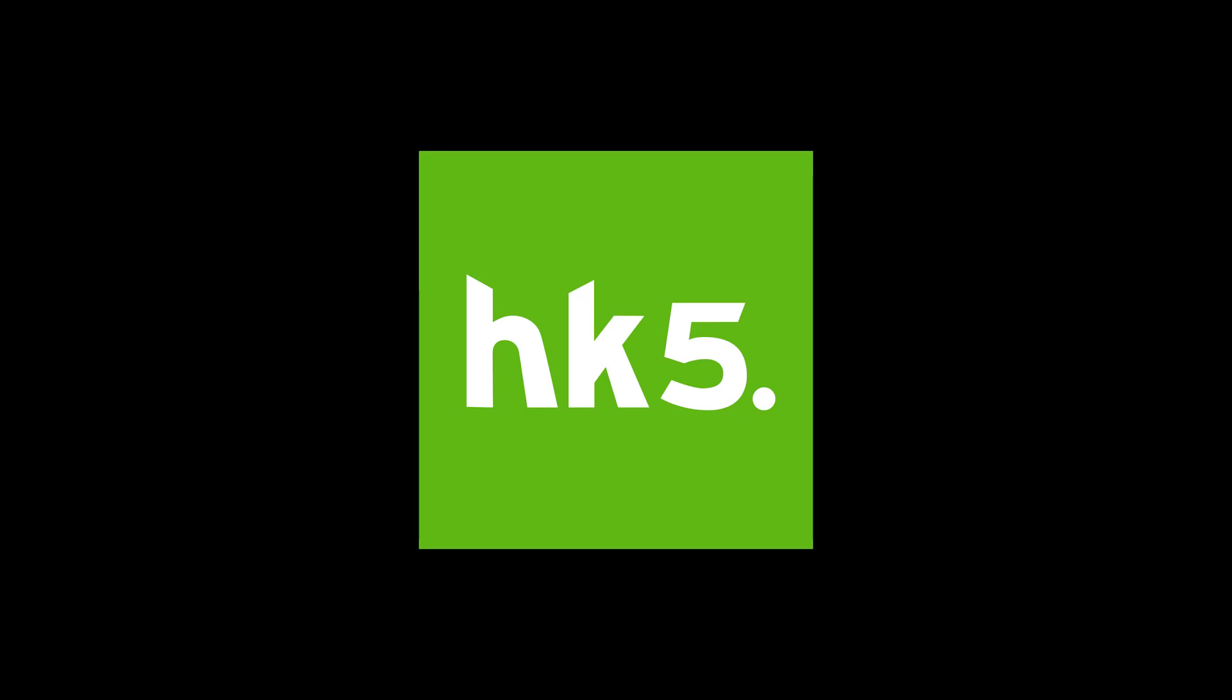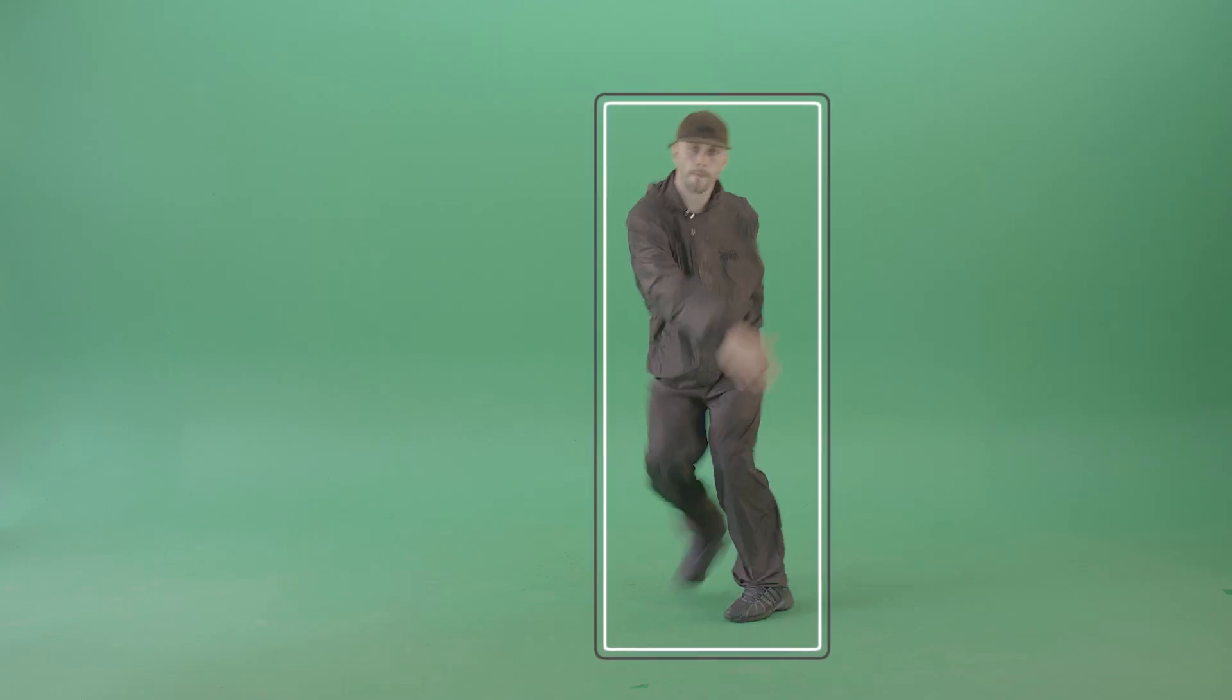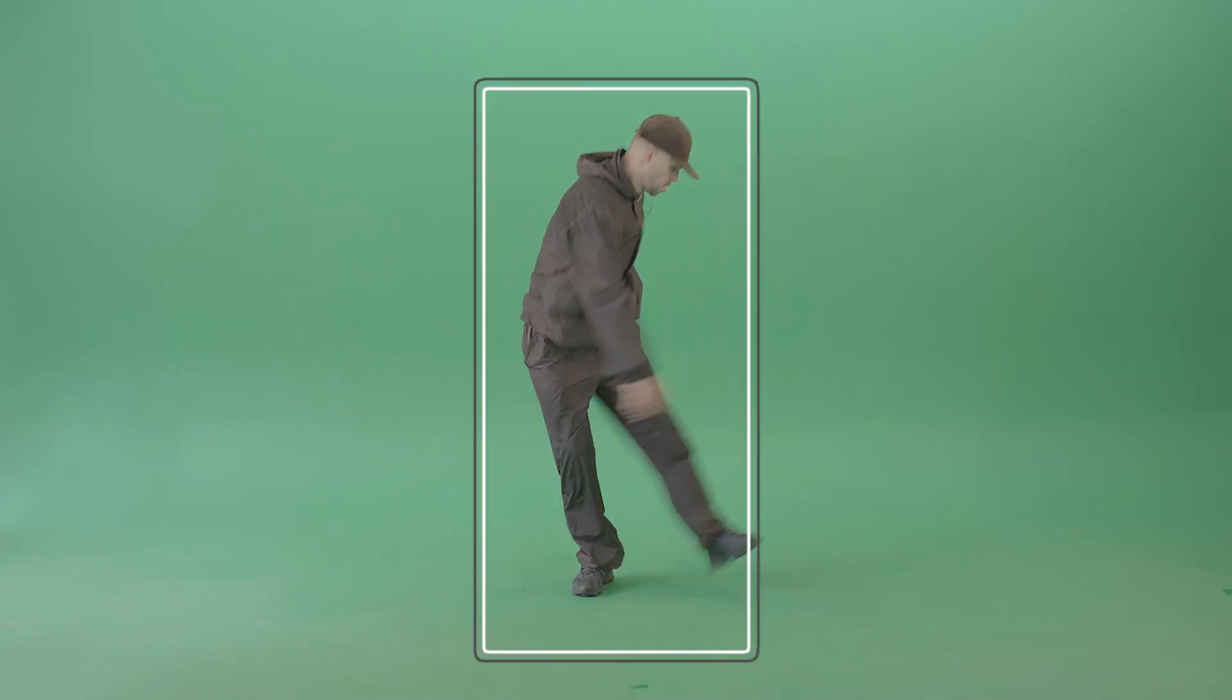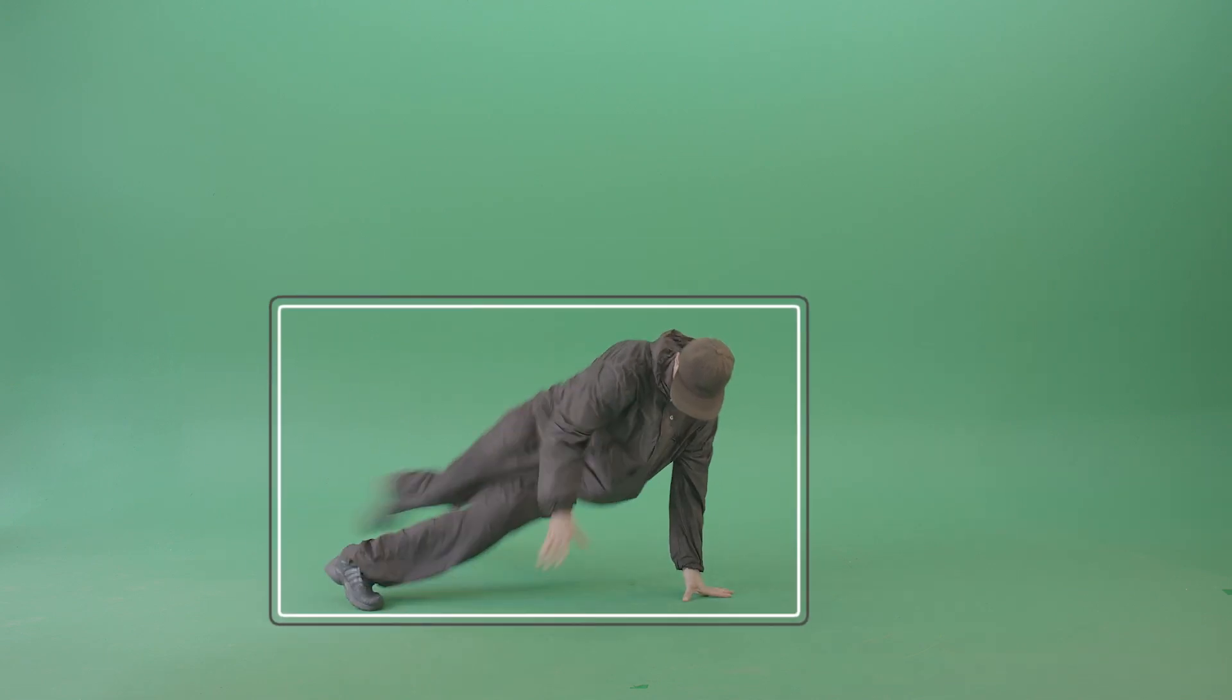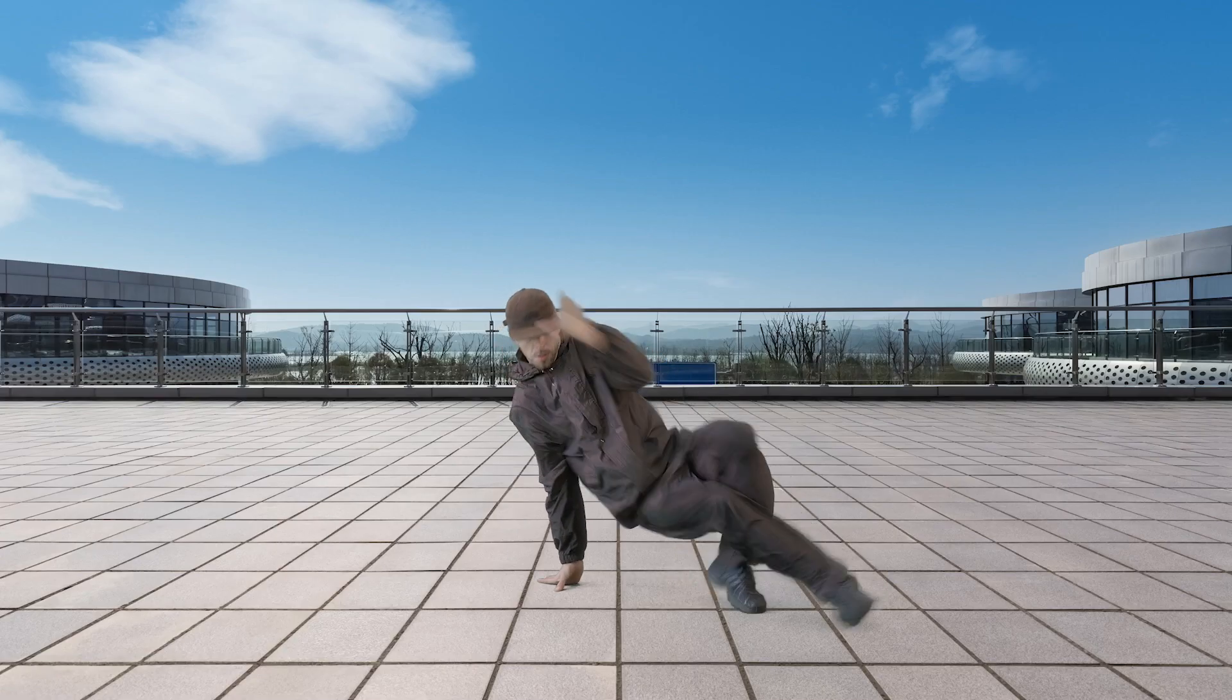Hello and welcome to this tutorial for Hawaiki Keyer 5. Hawaiki Keyer 5 builds on the sophisticated keying tools of Hawaiki Keyer 4 and enables you to use them more efficiently with even more powerful and intelligent tools for isolating your foreground.